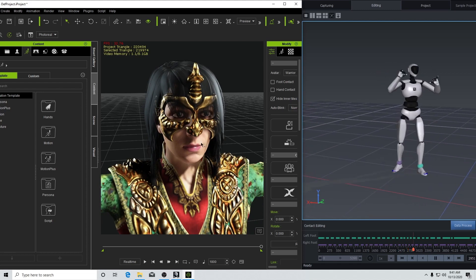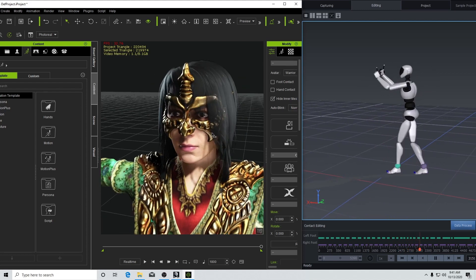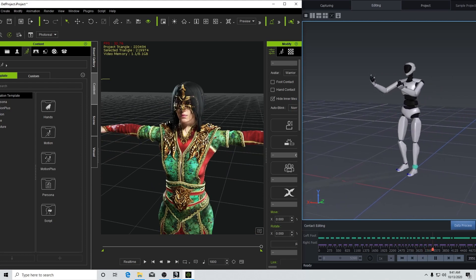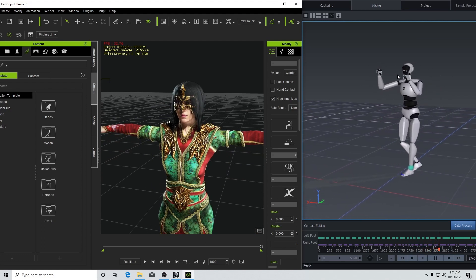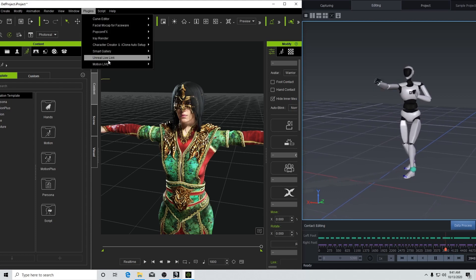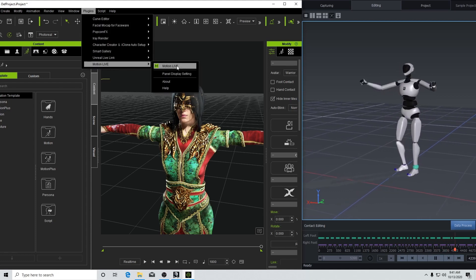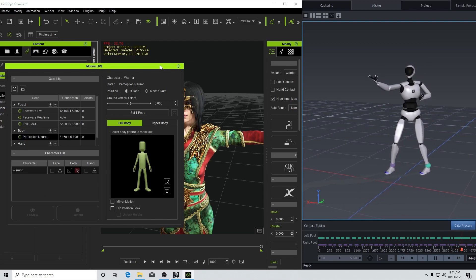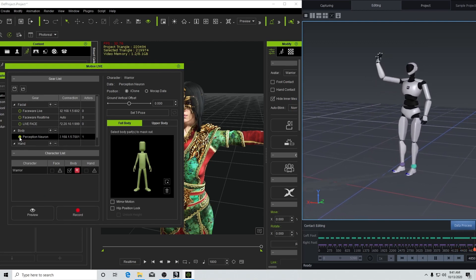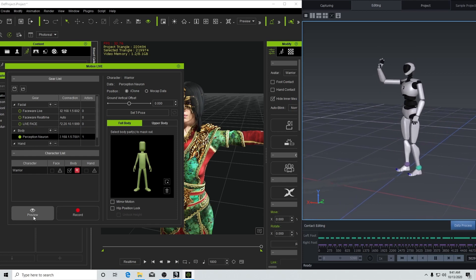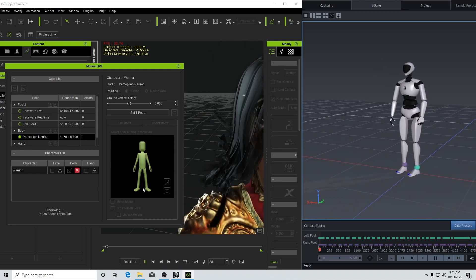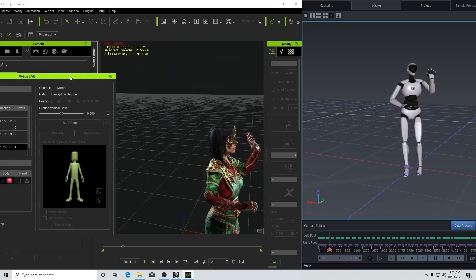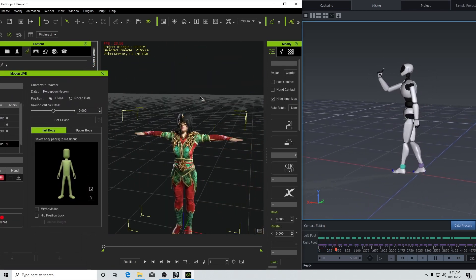So let's do a quick test to see how this mocap data is affecting this character. It has some cloth dynamics on it, so I'm gonna bring up my Motion Live and enable the Perception Neuron. We're gonna click on Preview.